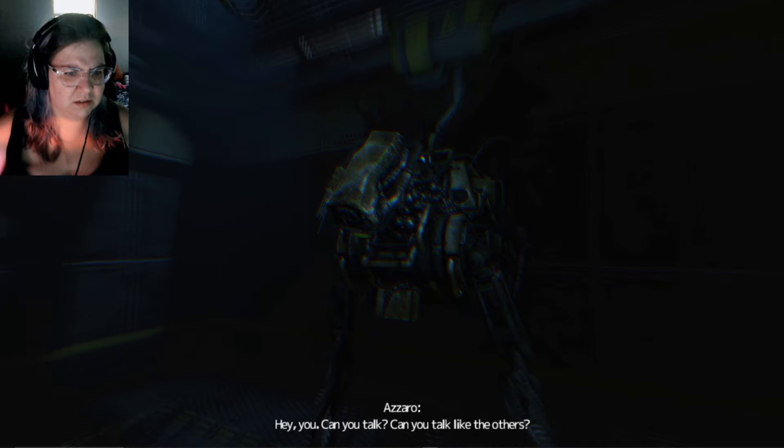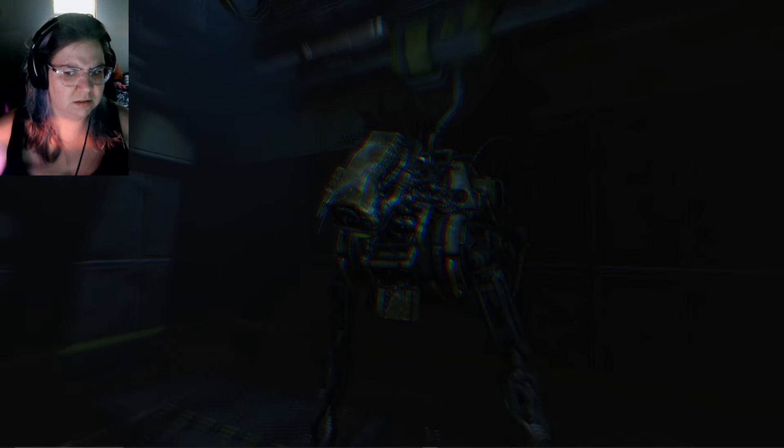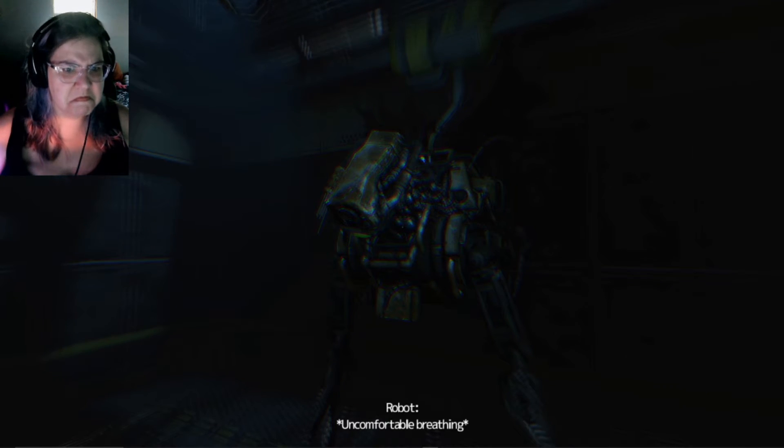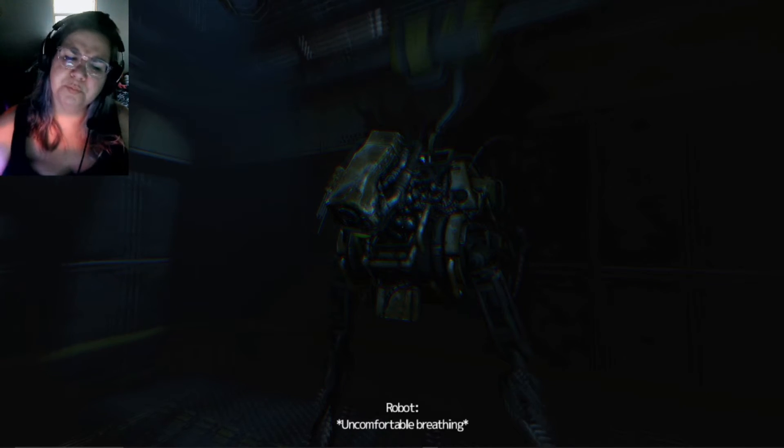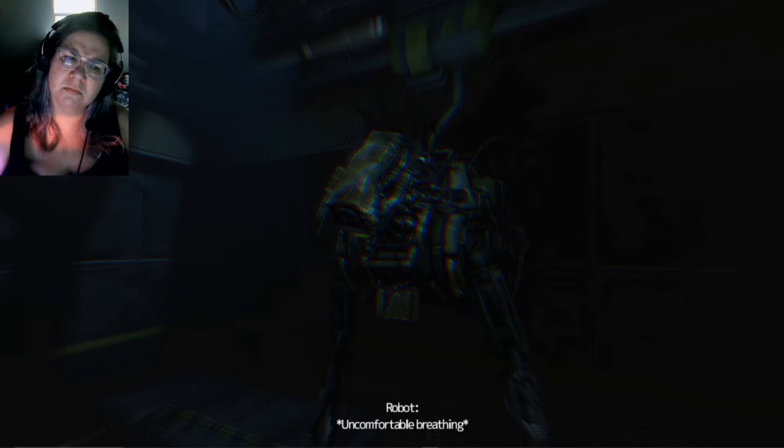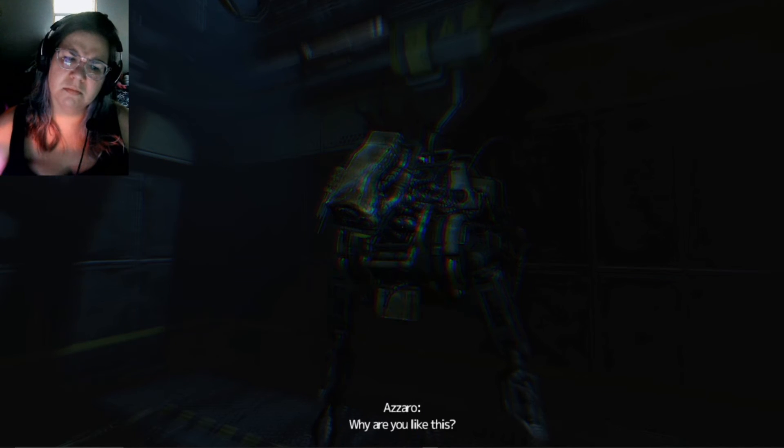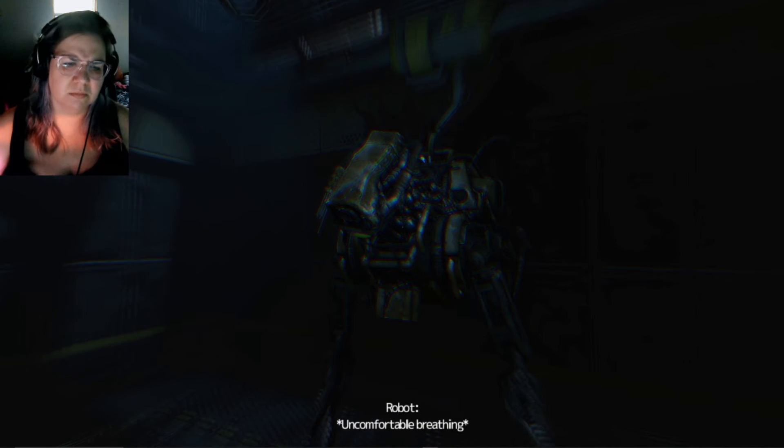Can you talk? Can you talk like the others? Why are you like this?